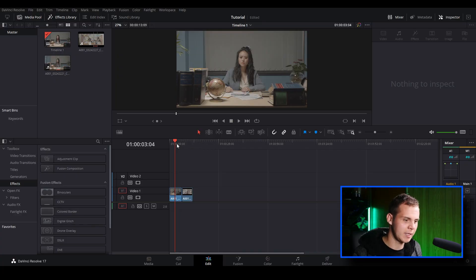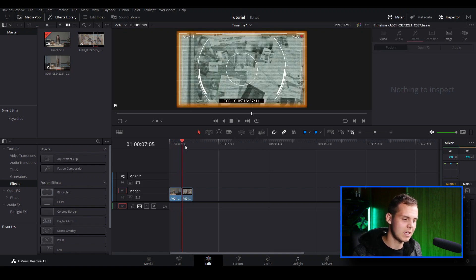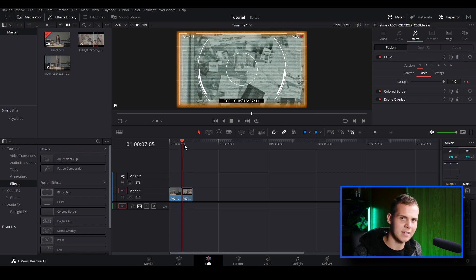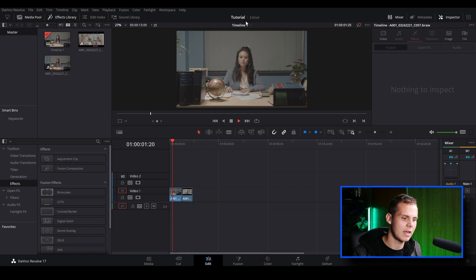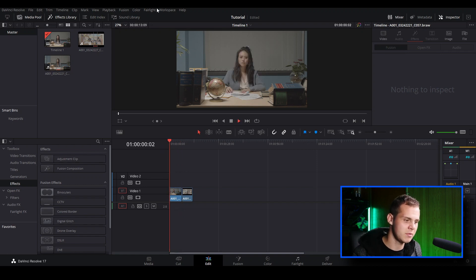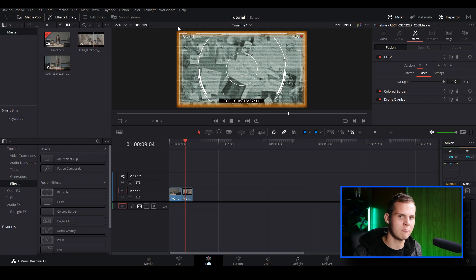I've opened up DaVinci Resolve 17 and loaded in a couple of clips. I've got one plain clip, and then a clip with heavy effects on it — CCTV, colored border, and drone overlay — just to make it really tough on playback. The first clip plays back in real time at 25 frames per second, but when I go to the next clip it's playing back at about one frame per second.